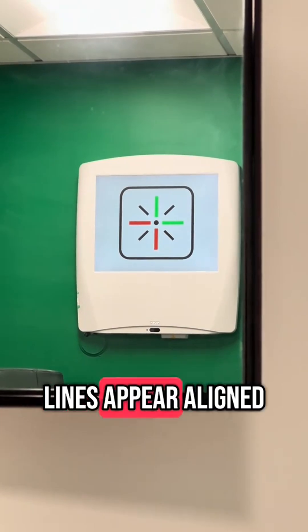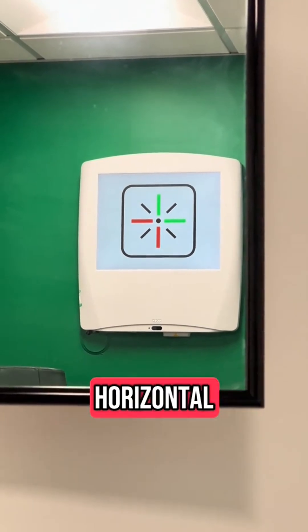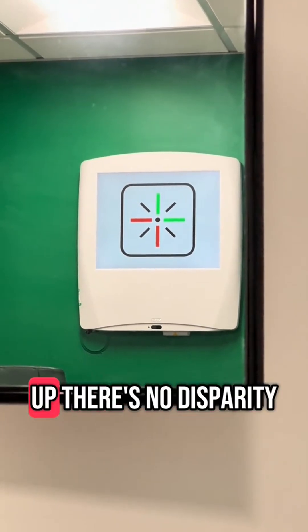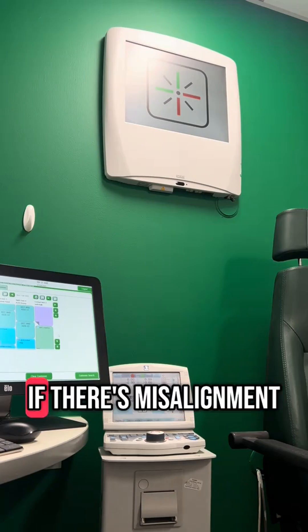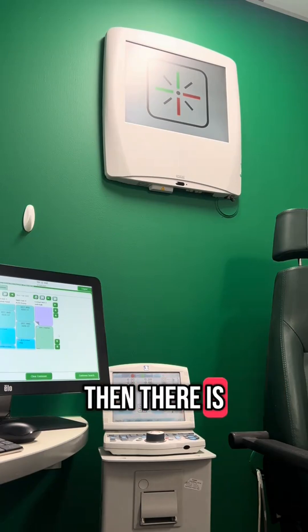Ask if the lines appear aligned. If the lines and horizontals are lined up, there's no disparity. If there's misalignment, then there is.